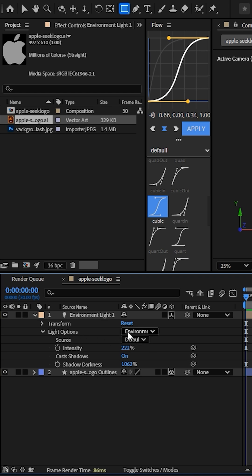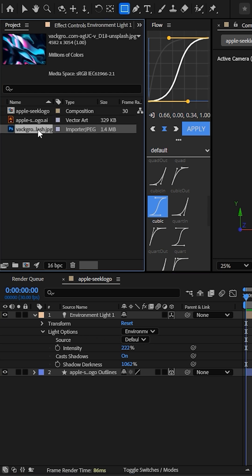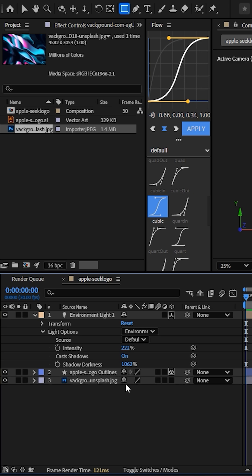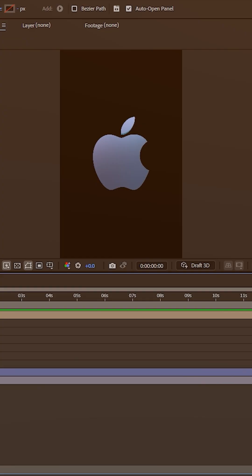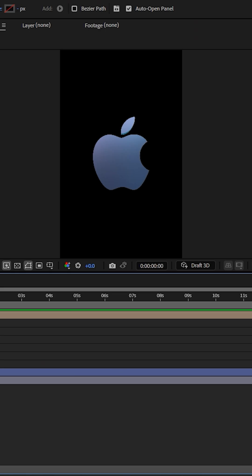Go to Light Source and select any chromatic texture image. Your 3D logo is ready.